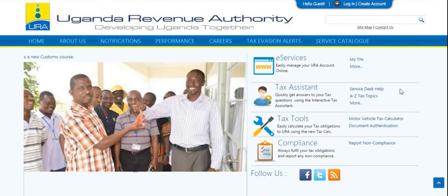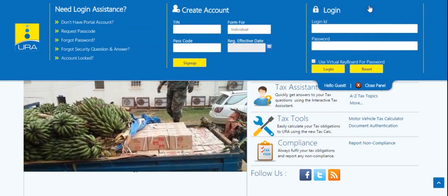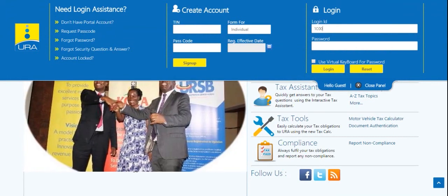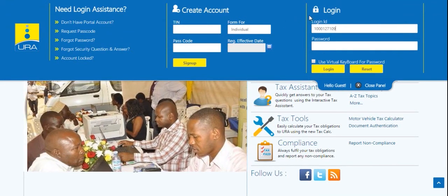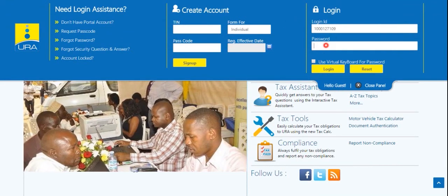Open our web portal www.ura.go.ug. On the home page, click here to access the login area. Enter your TIN, then enter your password and click on Login.